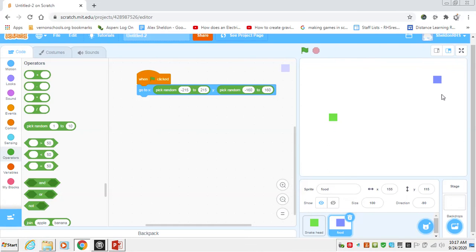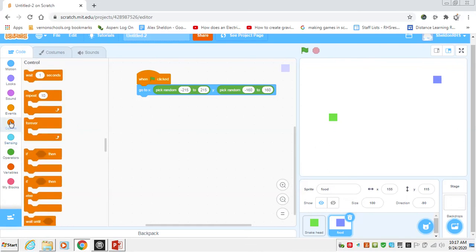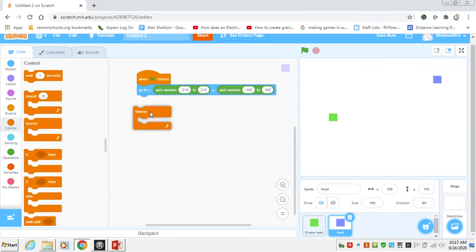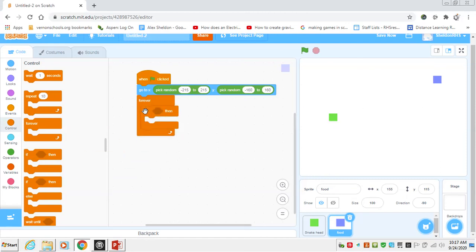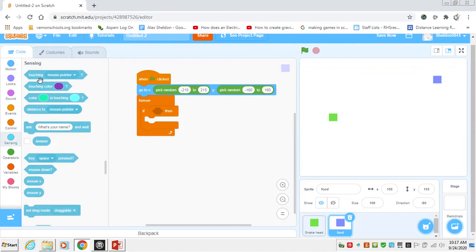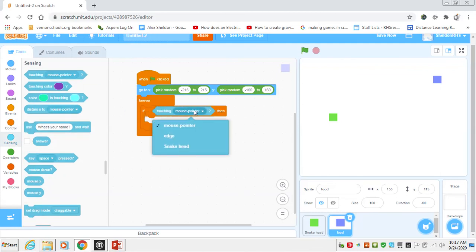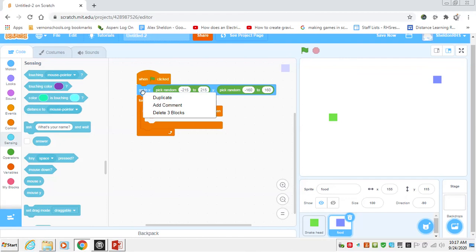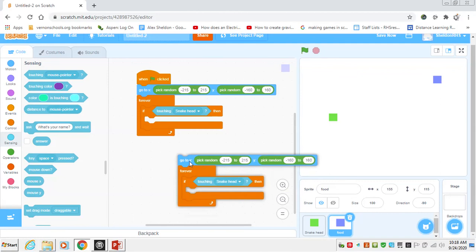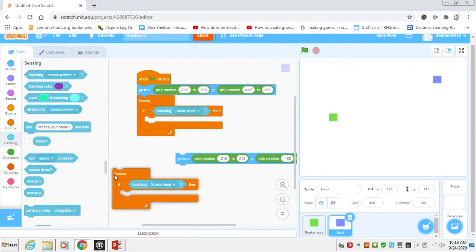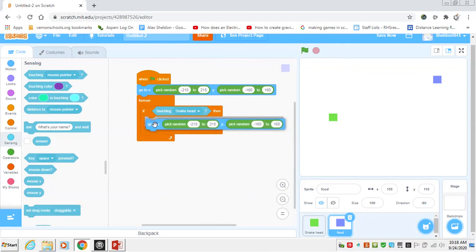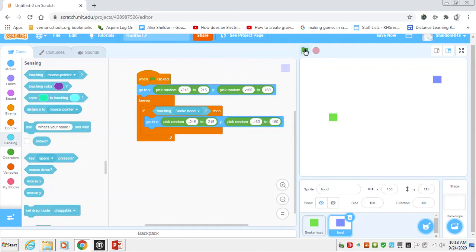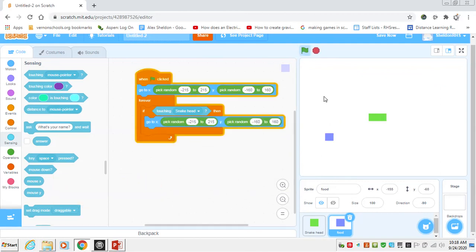So after it goes to this random position, we are going to want to have this thing forever keep moving to a random position every time the snake head touches it. So we'll say if touching the snake head, then we want to move to a random position. Rather than type all those numbers in and hunt for all those commands, we're just going to duplicate. We don't need this bottom part, we just want this random position that we go to. And so every single time I touch the snake head, we're going to a random position.